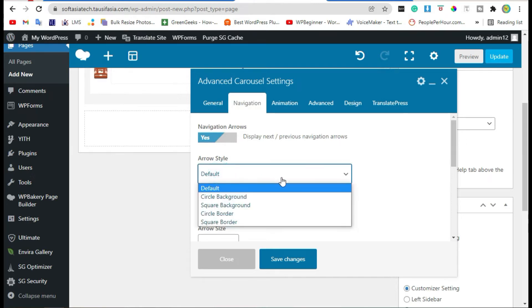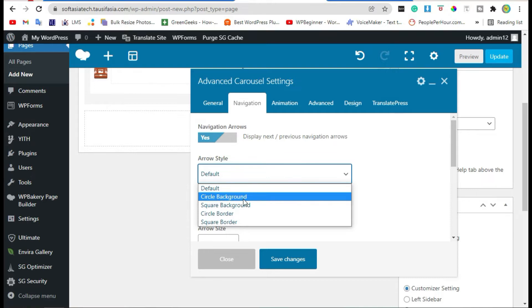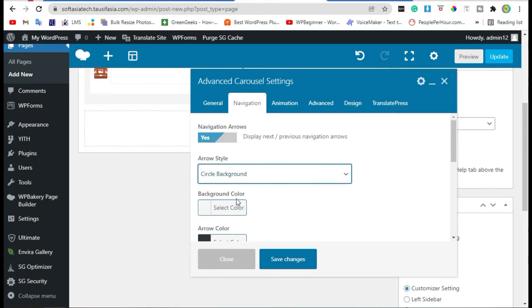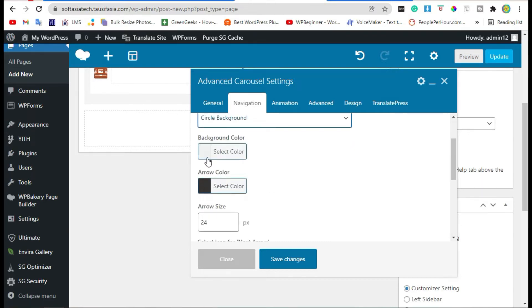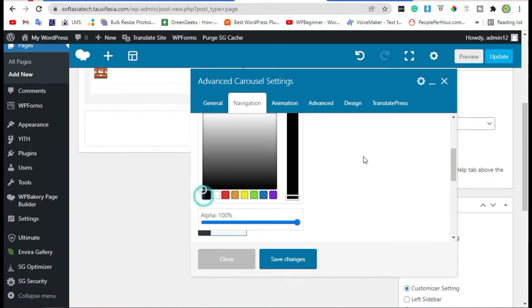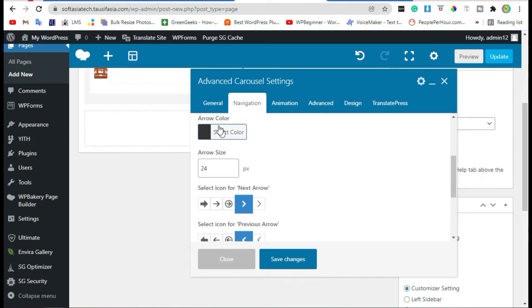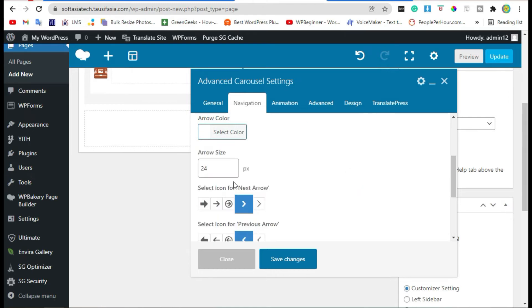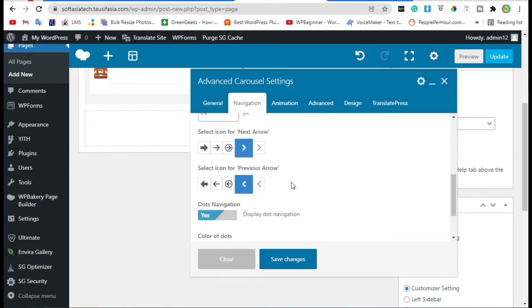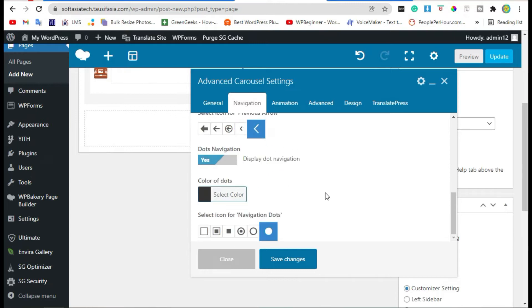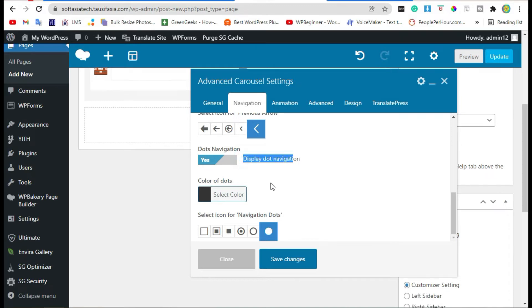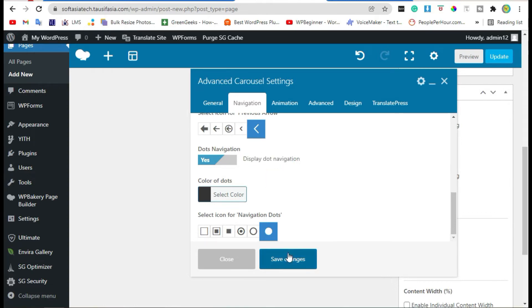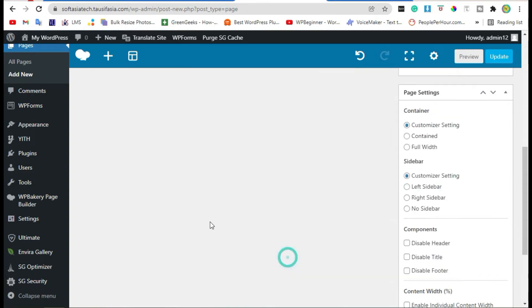You can change arrow style like add circle background, change background color, and select arrow color. Now change arrow size to 20. Change arrow icon. You can also enable or disable dots navigation. Now save changes.